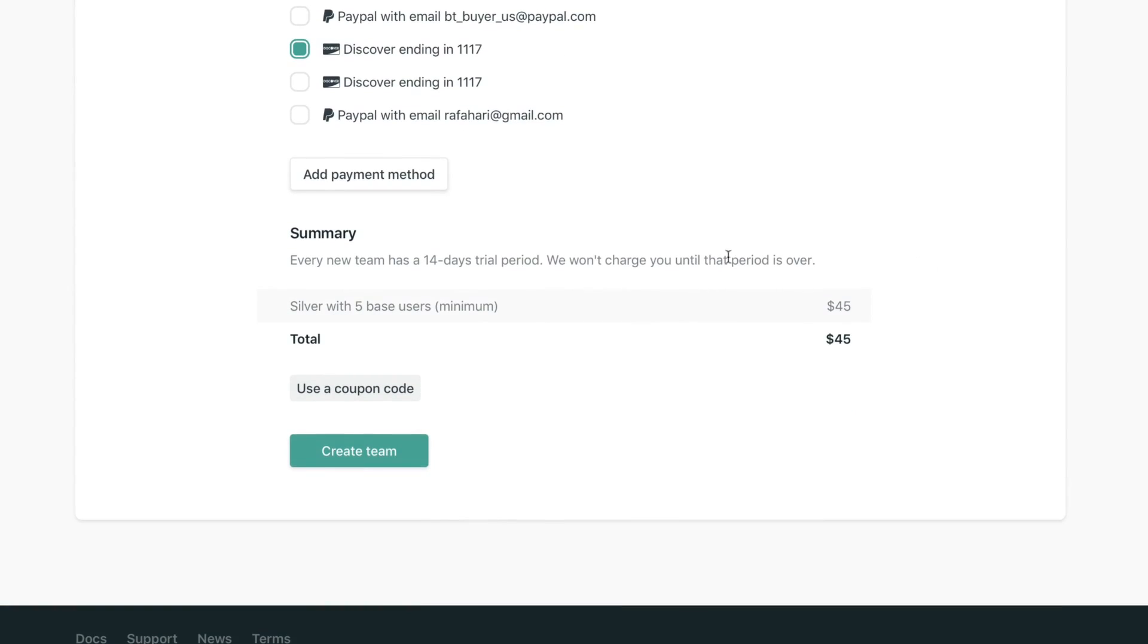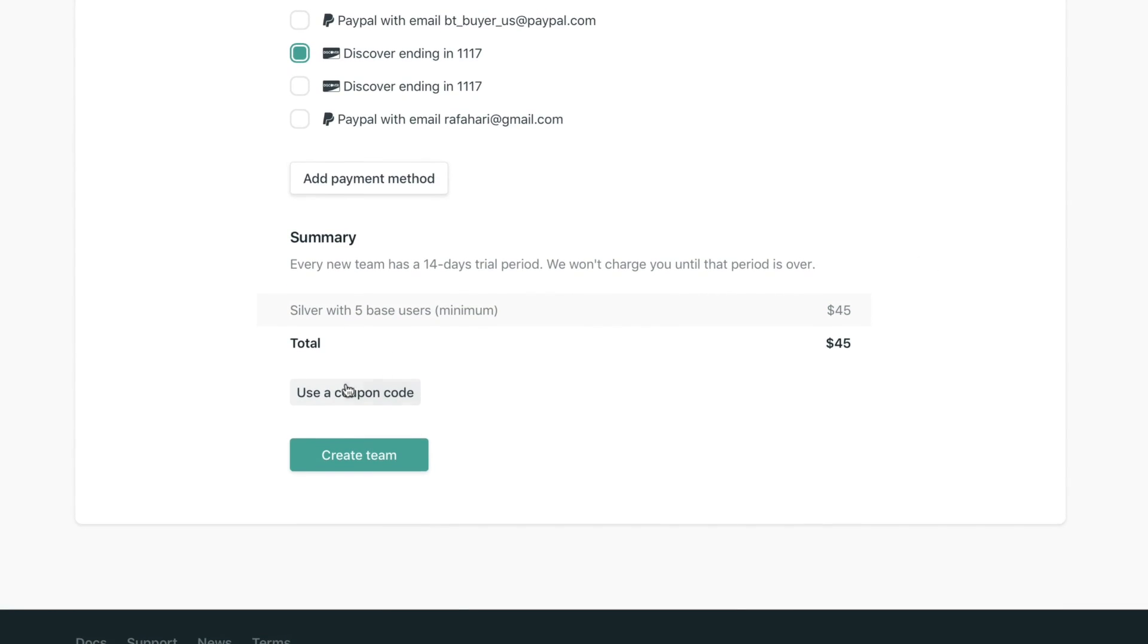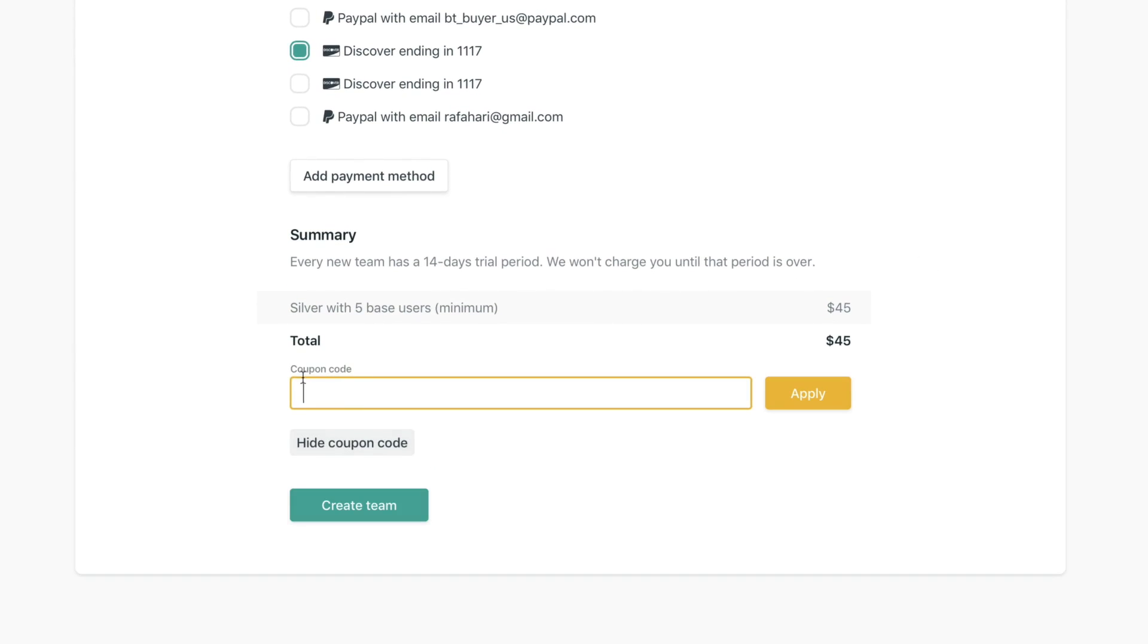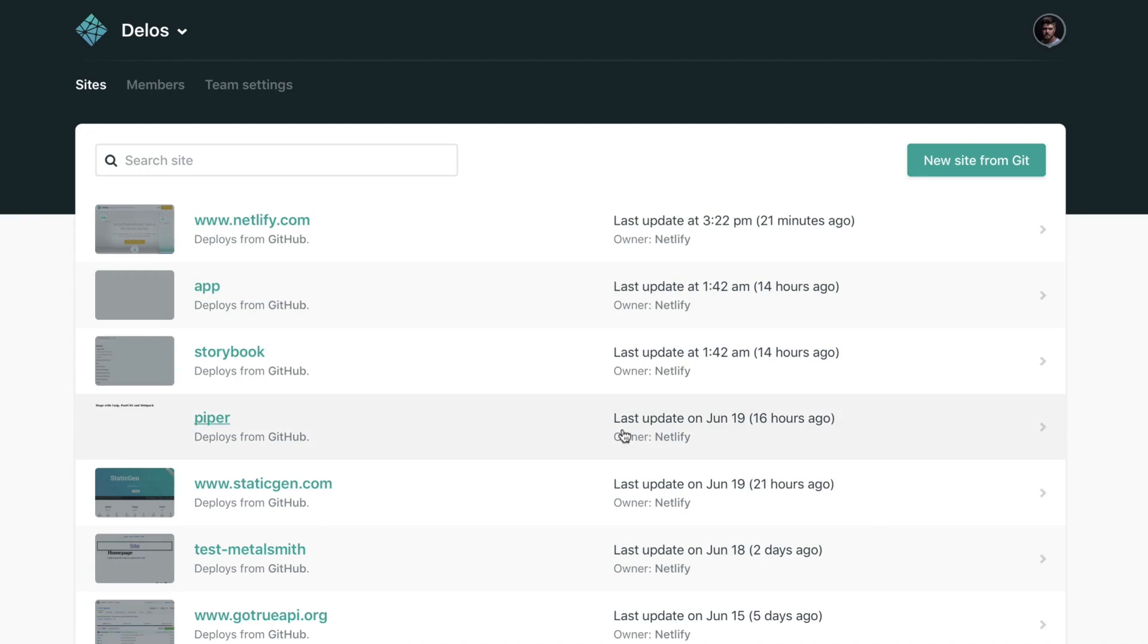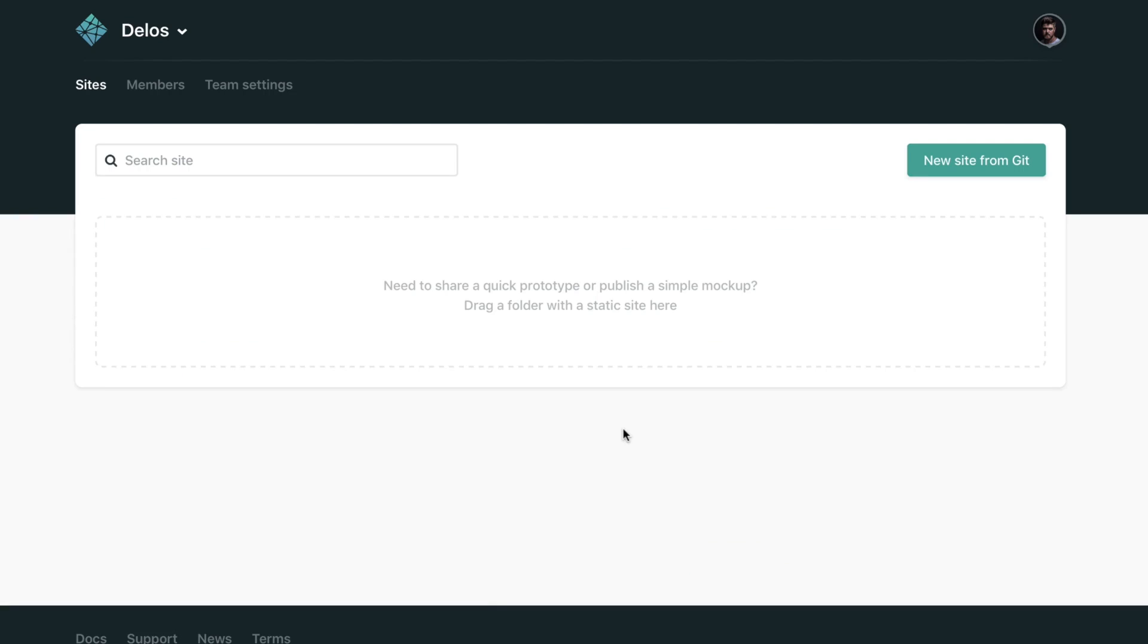Once you're ready, click create team, and that's it. We have created a team on Netlify. Now you can switch here in the navigation bar. You can click that to switch contexts between your own sites or your team sites.